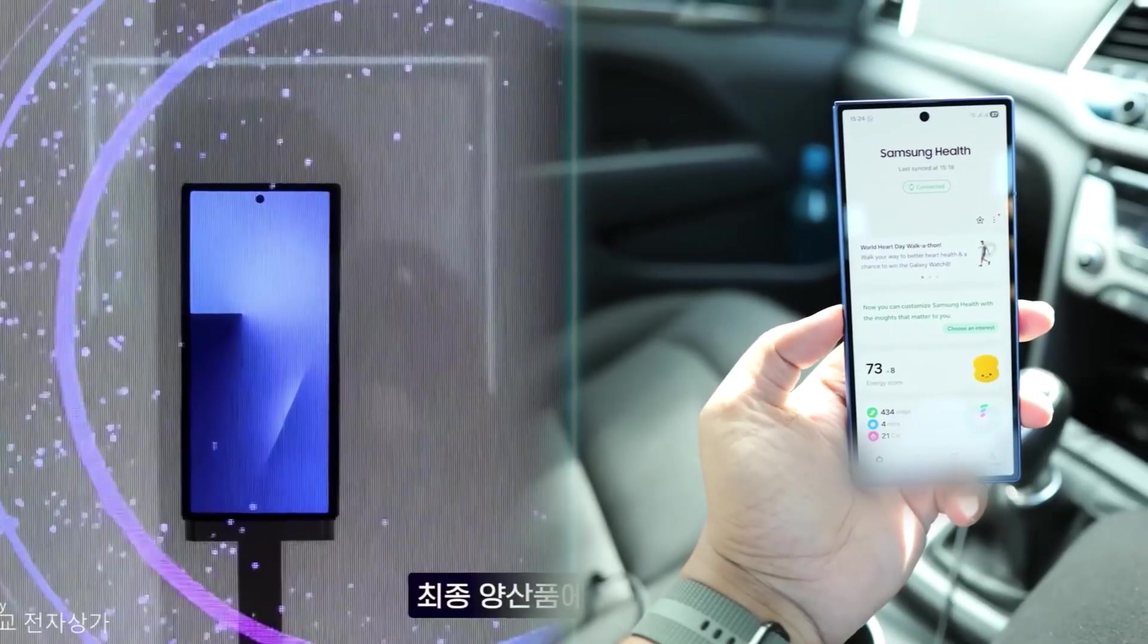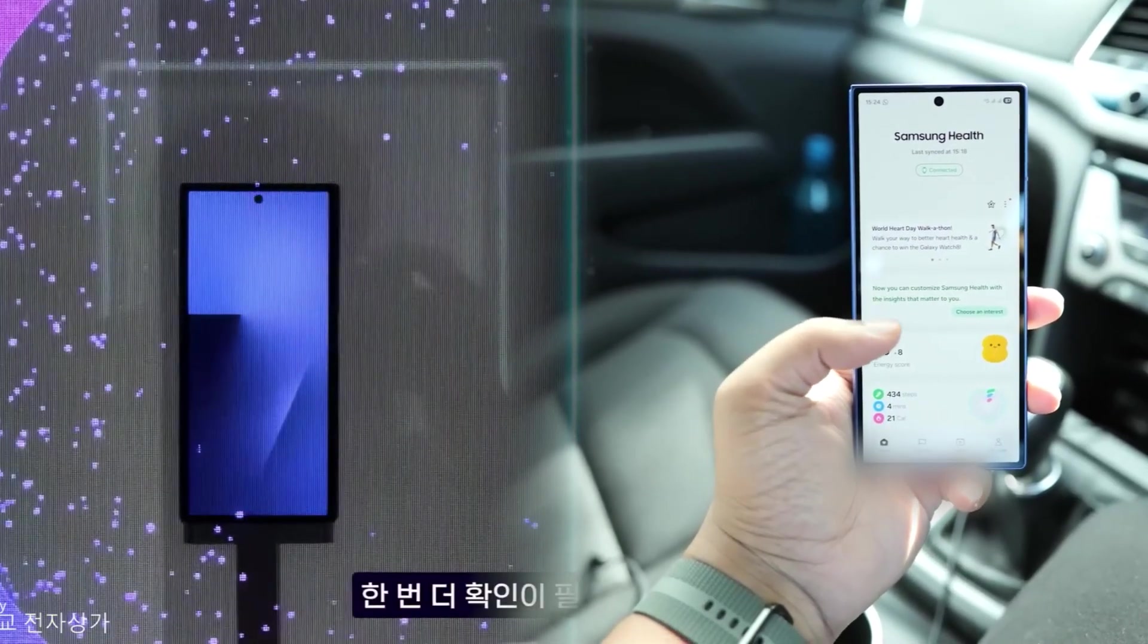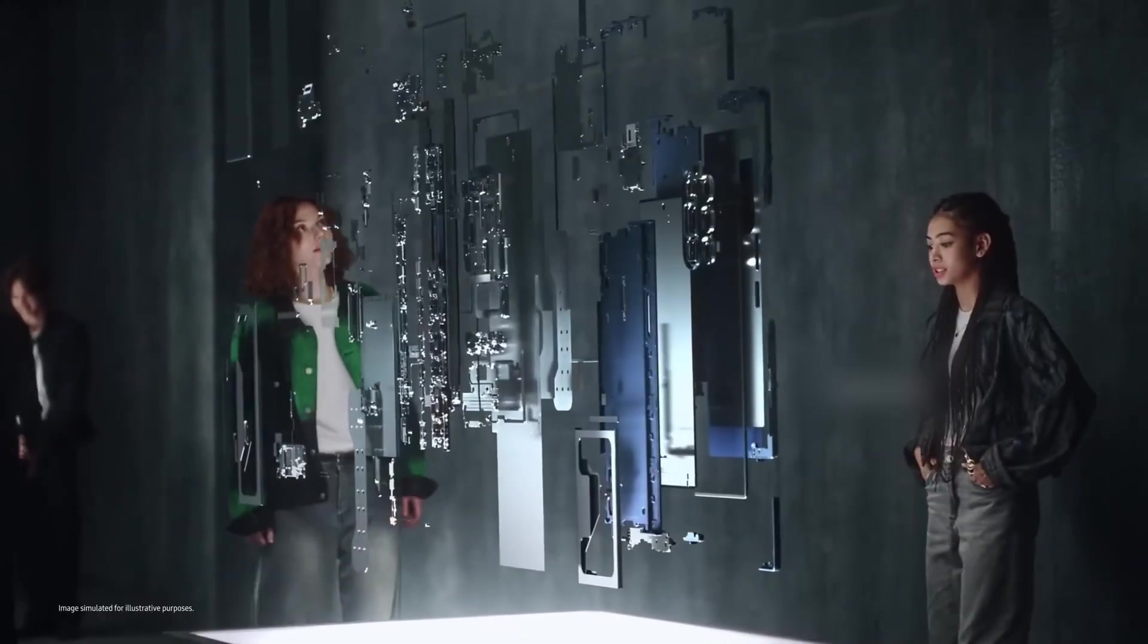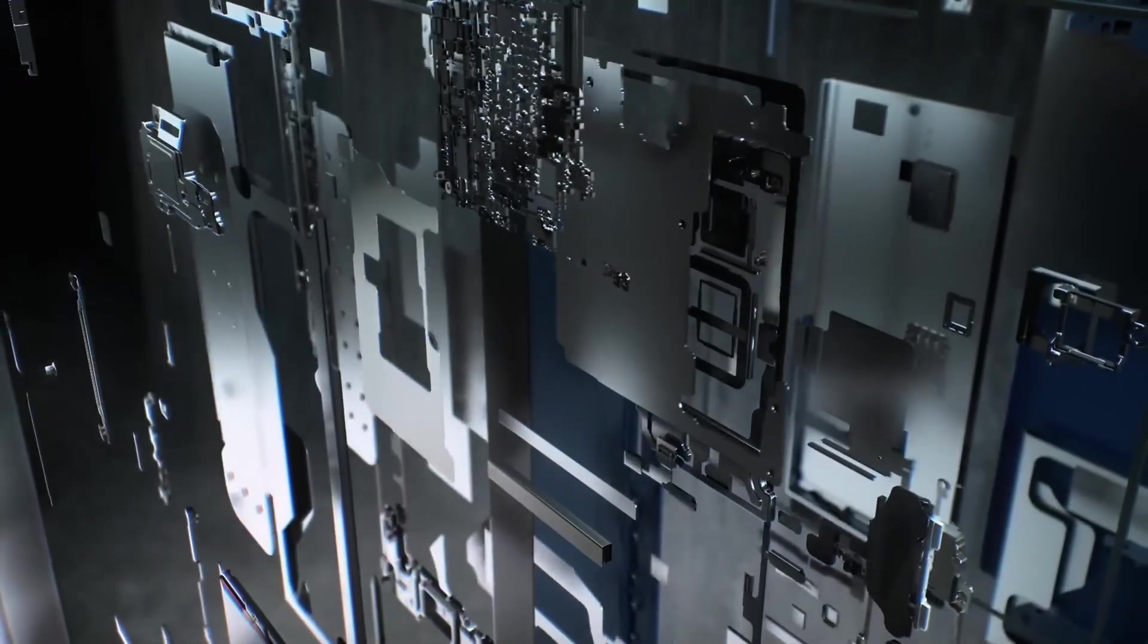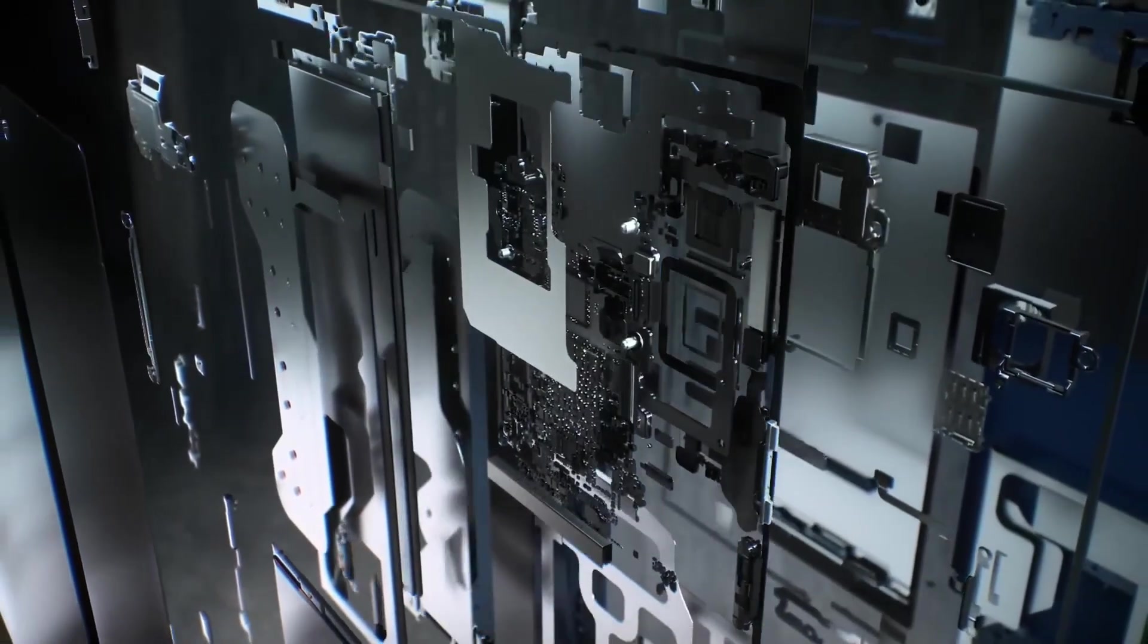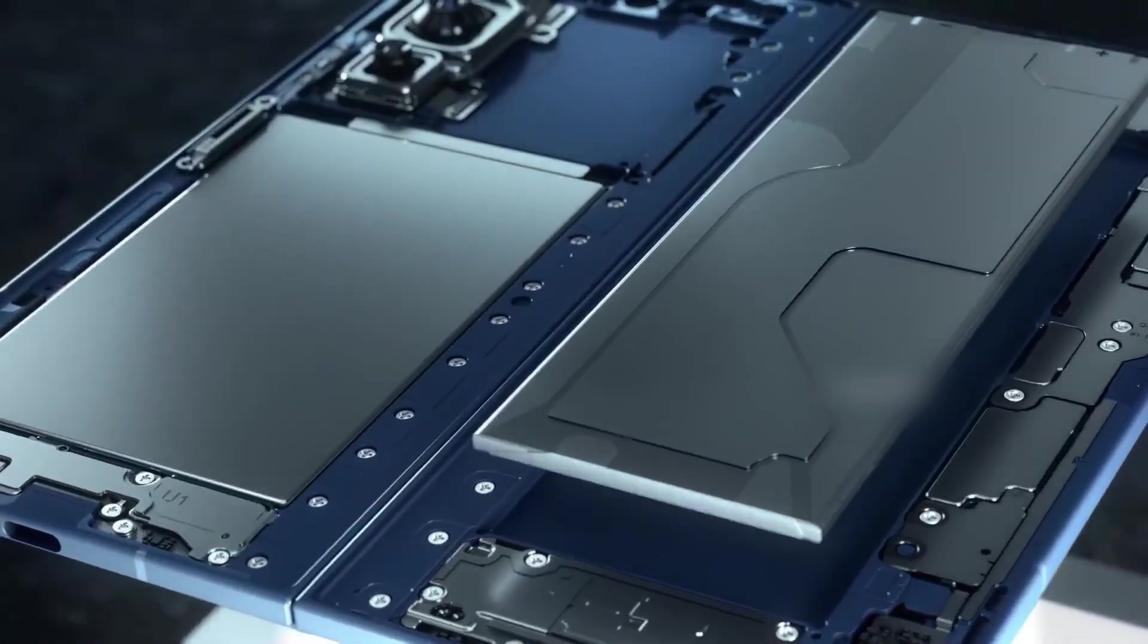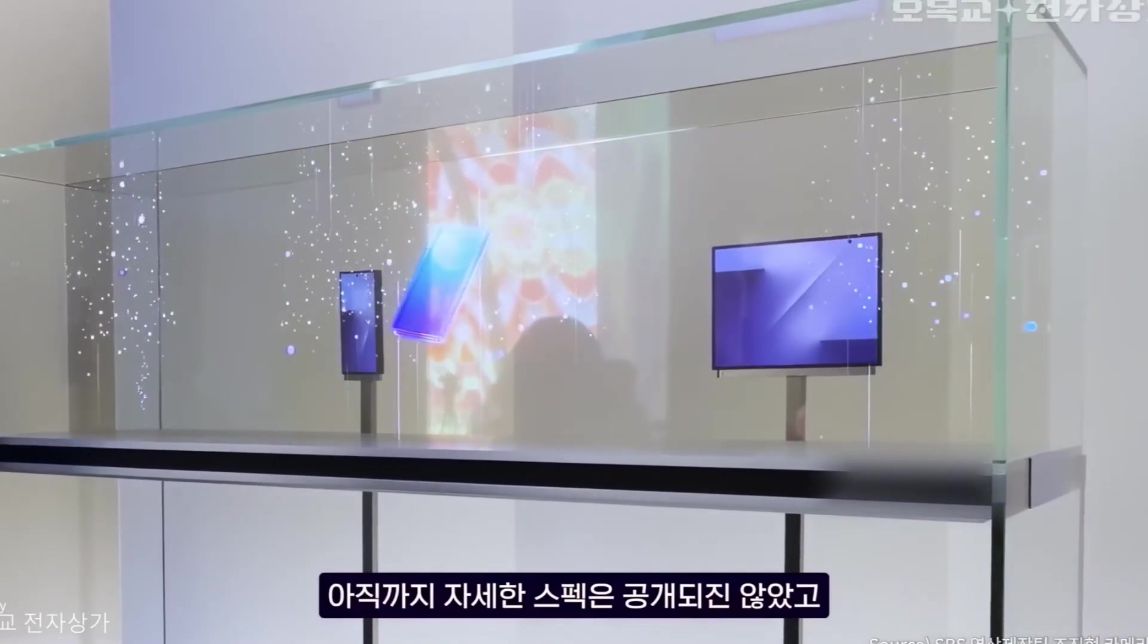The bezels are definitely thicker than what we're used to on top-end foldables, so that's noticeable. But the overall hardware? Surprisingly clean. Each panel is thin, and when it's closed, it's about the thickness of a phone with a case on it. So not the brick people were scared of.